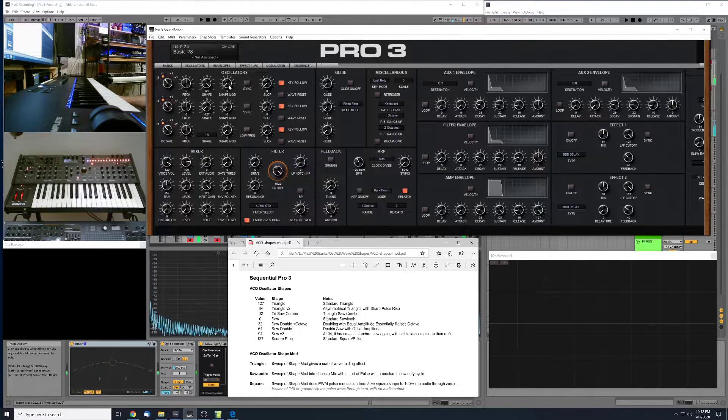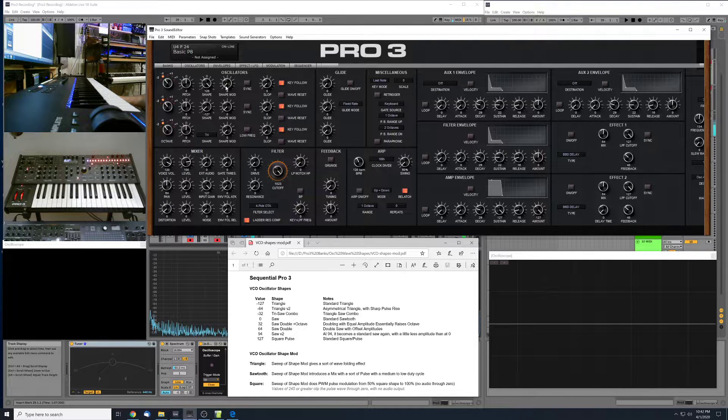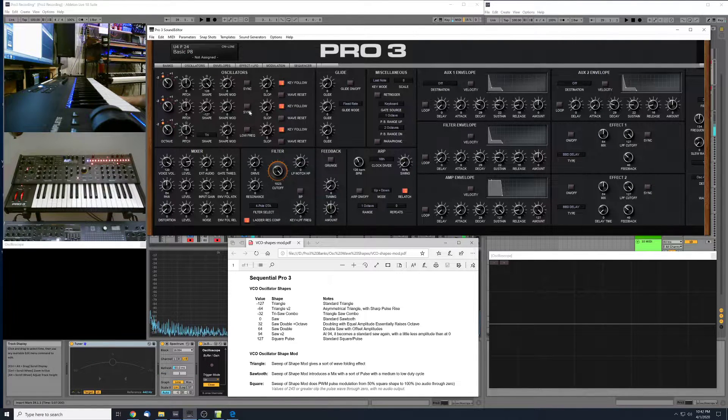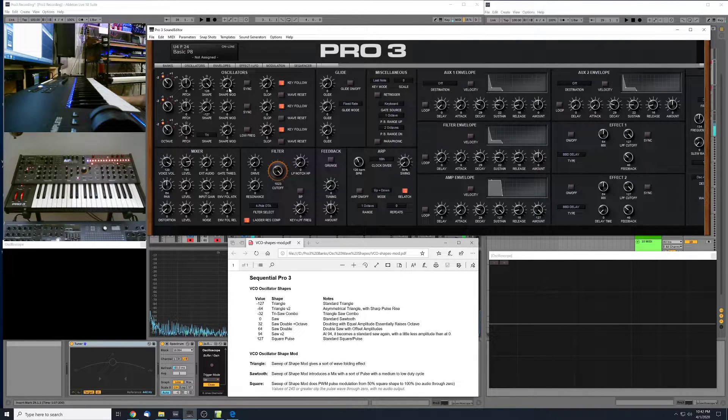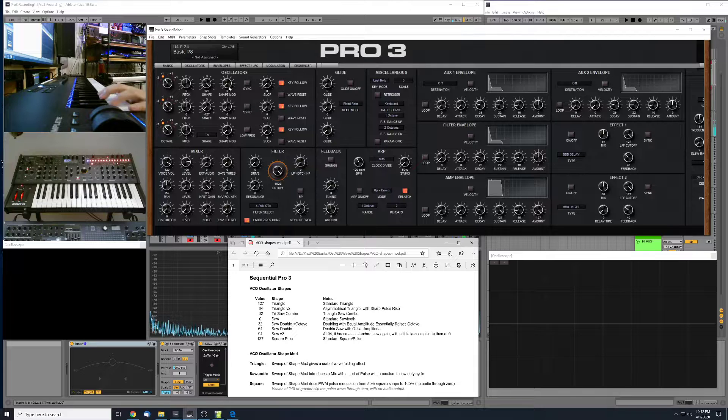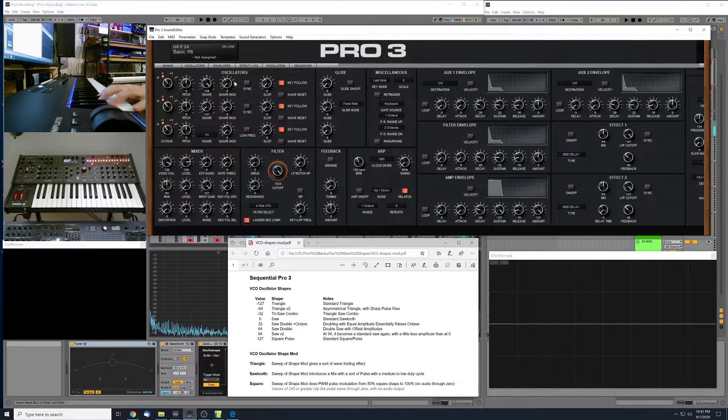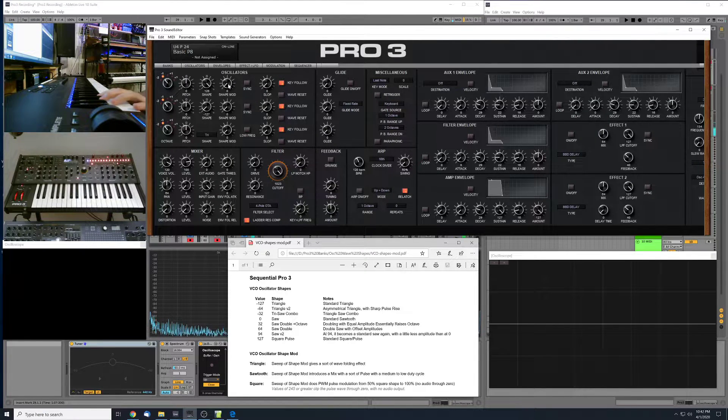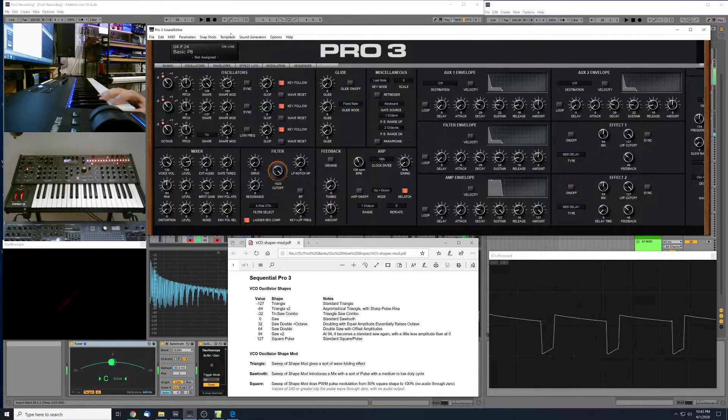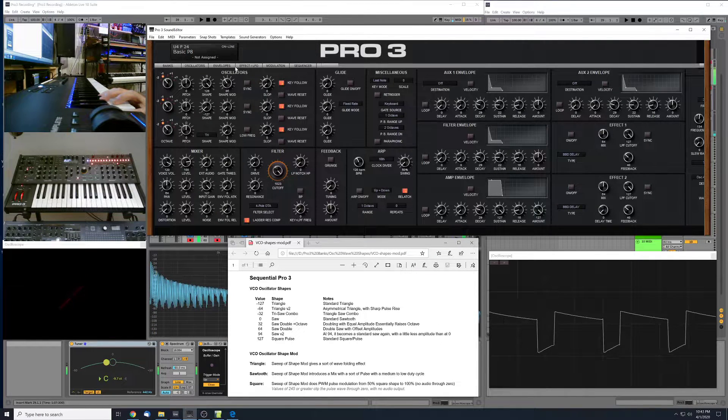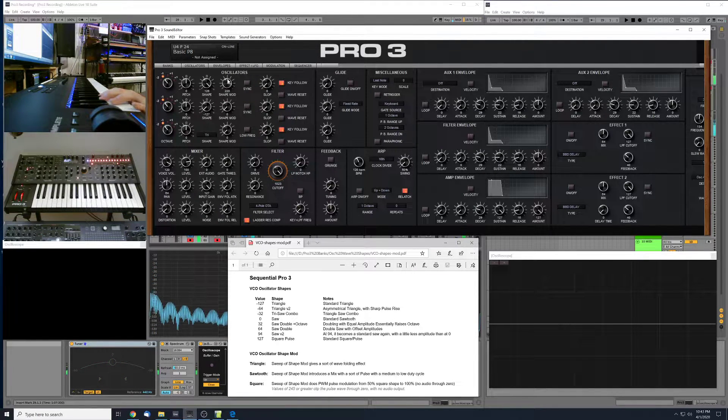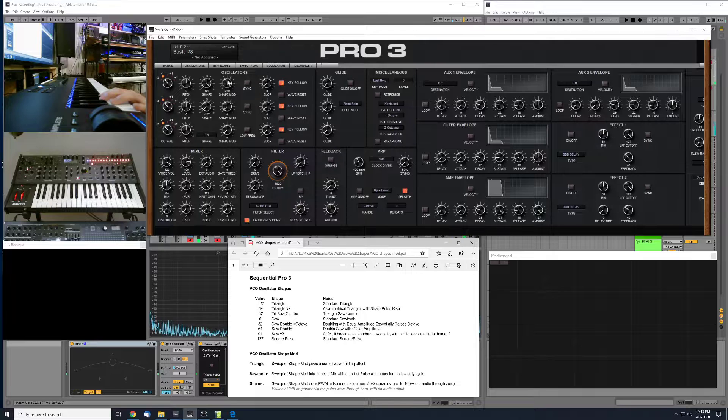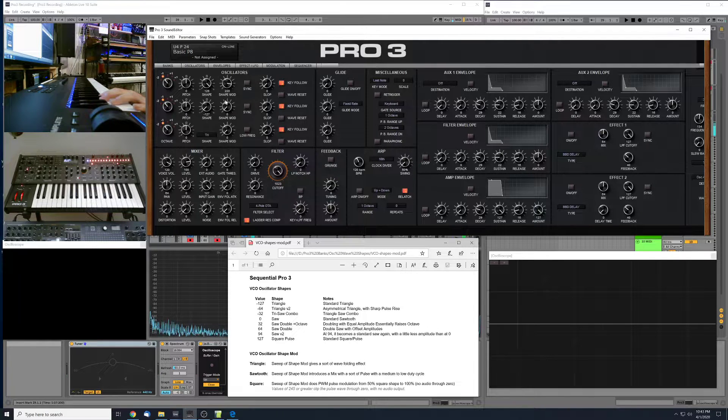So what happens with the square pulse wave is we've got a range from 50% duty cycle up to 100% duty cycle, basically. We can't go less than 50%, unfortunately, but you can get a lot of nice pulse width modulation there by swinging the shape mod back and forth in the pulse mode.